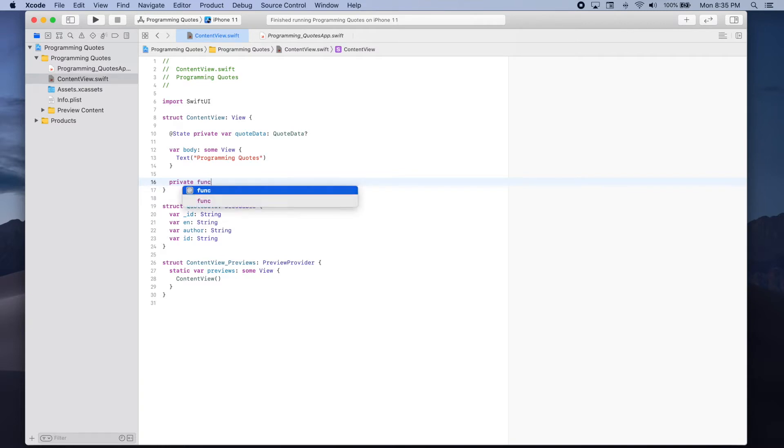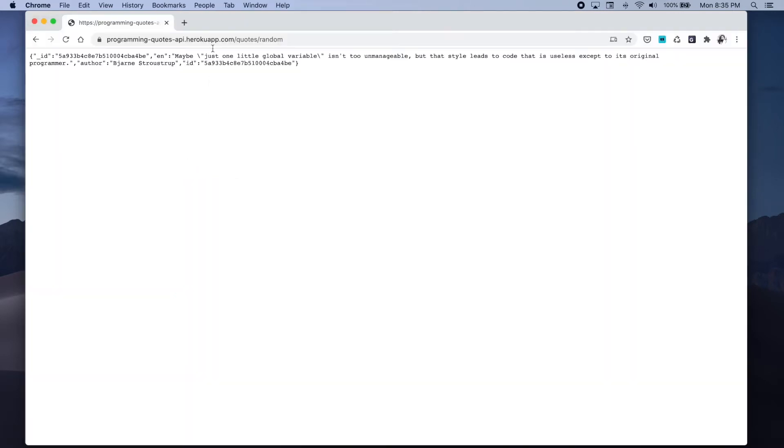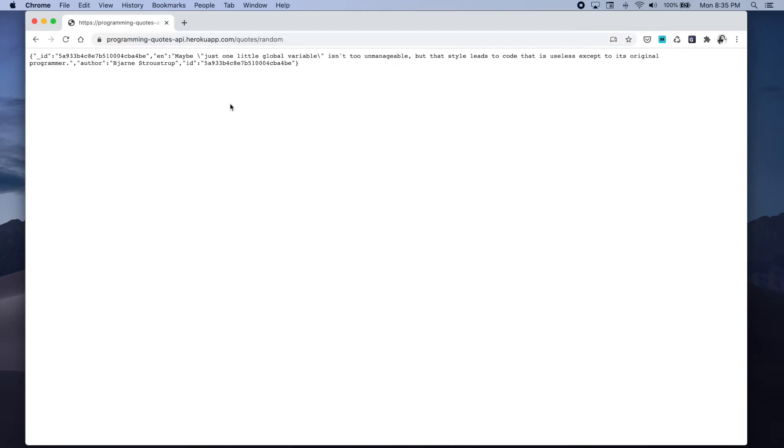The first thing we want to do is create a URL. So let's go back to the API's documentation and copy this URL. I'm also going to add it in the description below so you can copy and paste it from there.